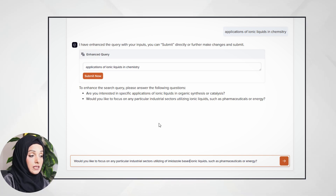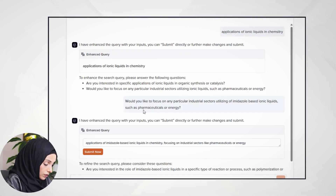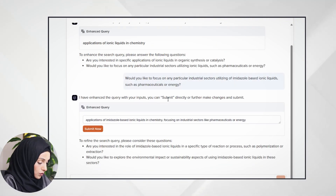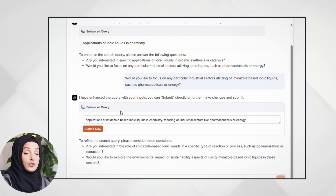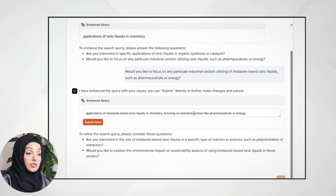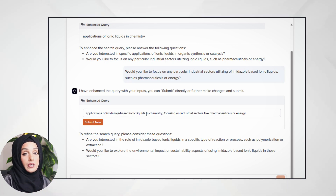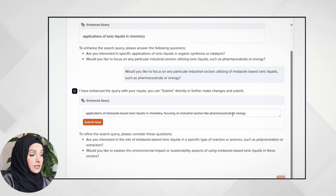I can even modify this term and specify 'utilization of imidazole-based ionic liquids.' From these suggestions you get an idea of how you can get closer to an accurate query to find the most appropriate research papers. After pressing enter, the query is enhanced with your inputs.